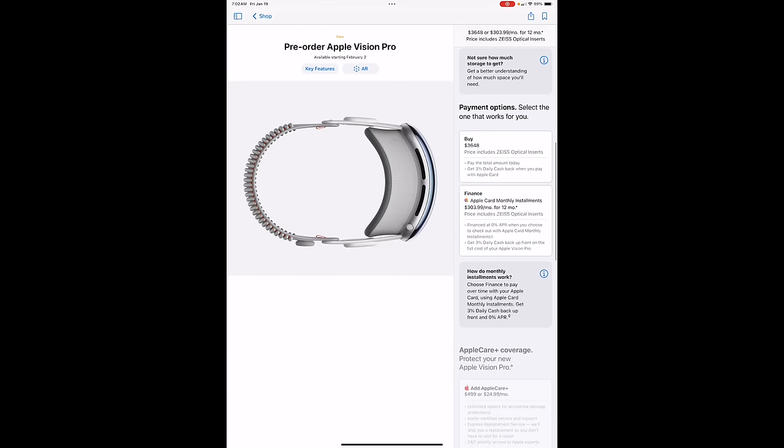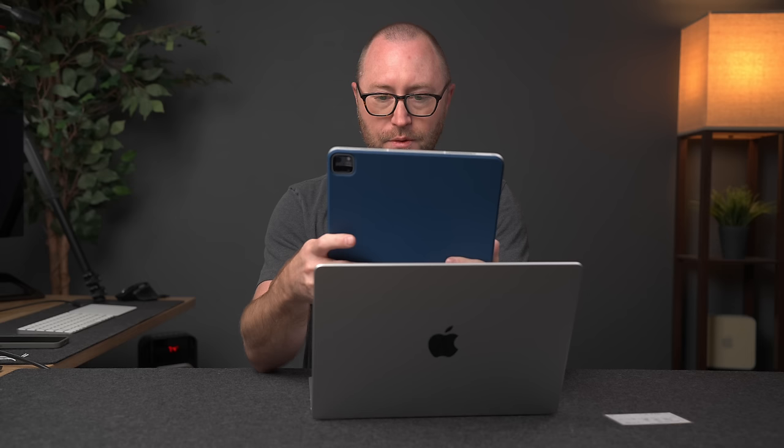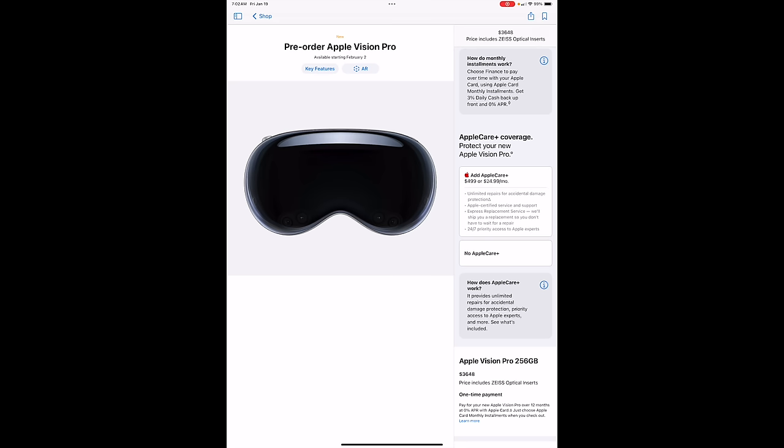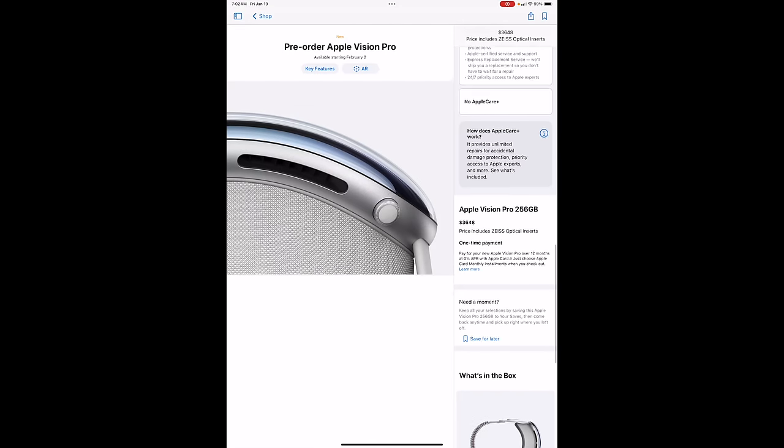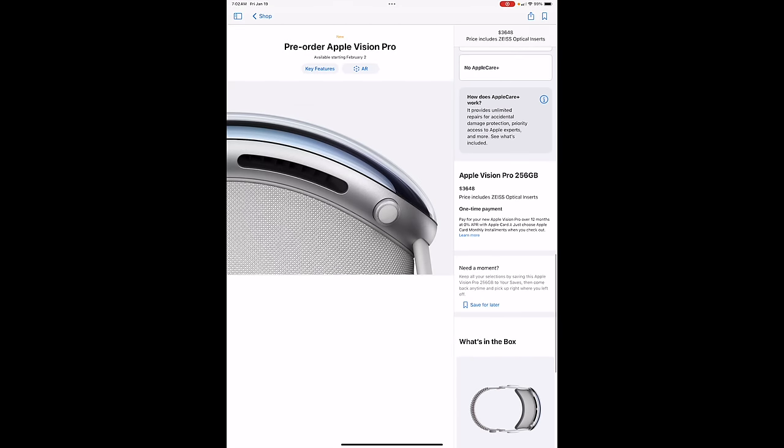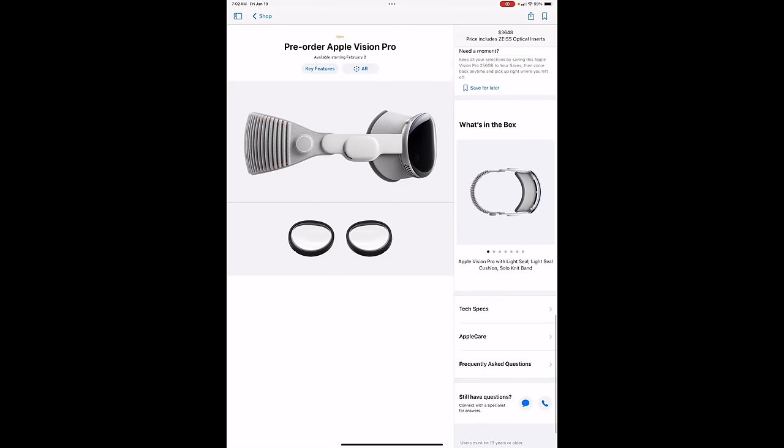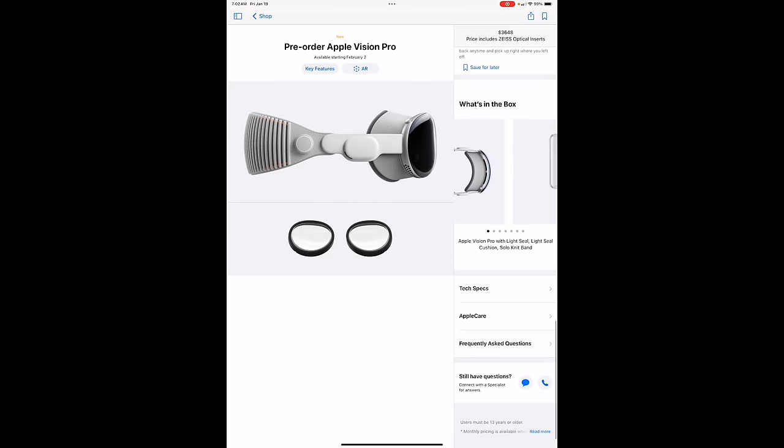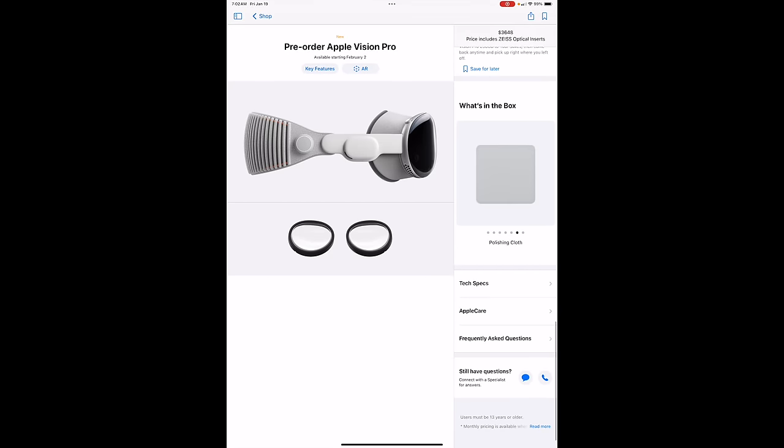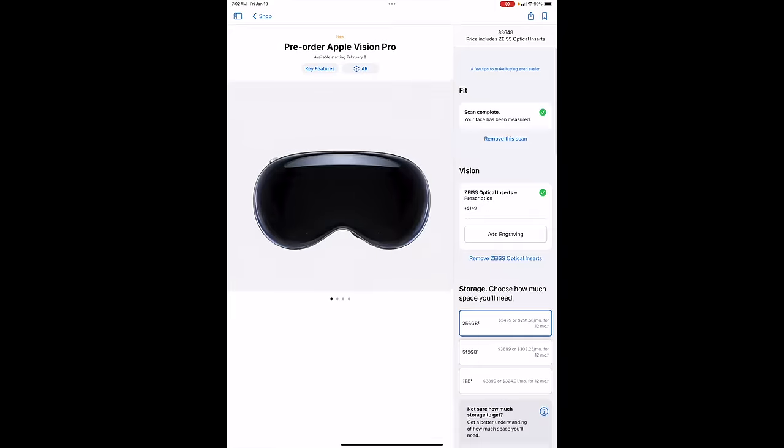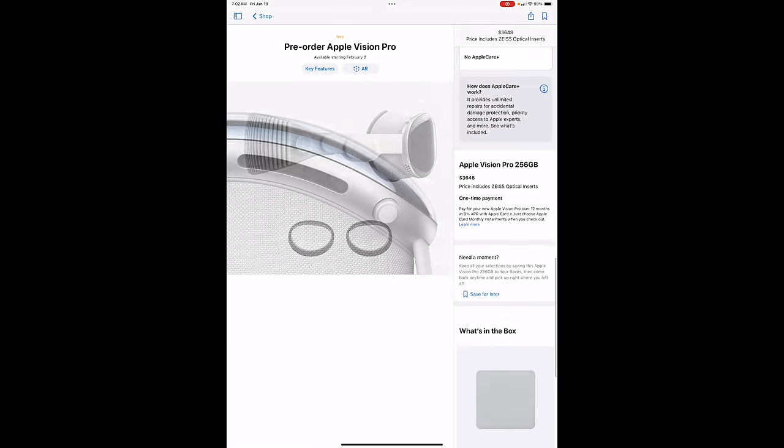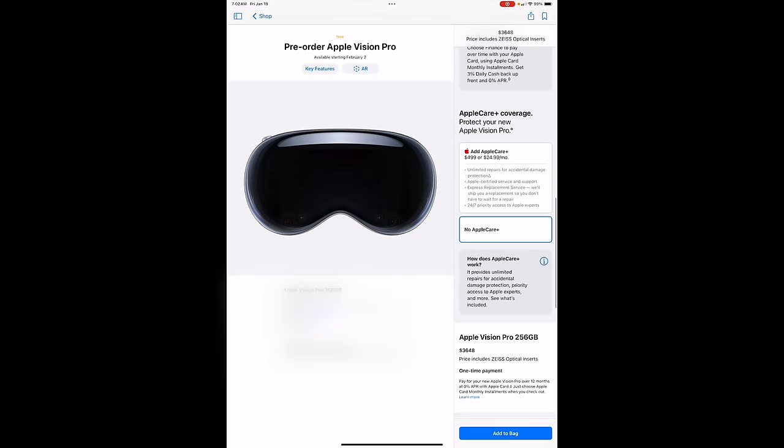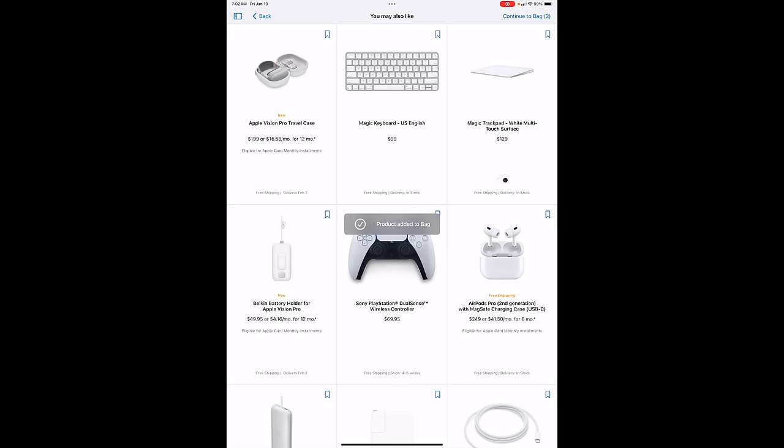And then payment options. I want to buy it with the Zeiss lenses. Do I want AppleCare? That is a good question. I'll skip for now. And then I guess if I want it later, I will just do the monthly payments later. So Apple Vision Pro $3,648 with the optical inserts. What's in the box? Bunch of stuff. And where's my add to order? Oh, no AppleCare. There we go. Add to bag.